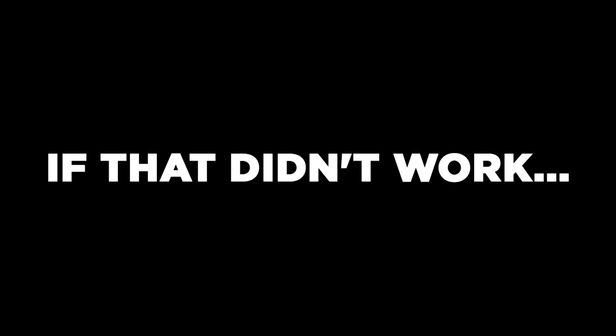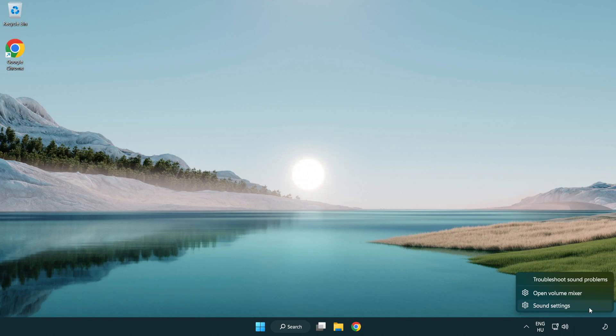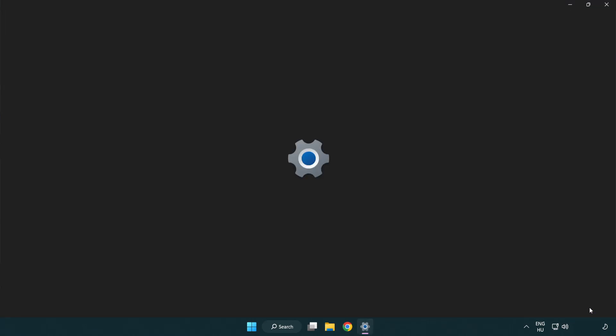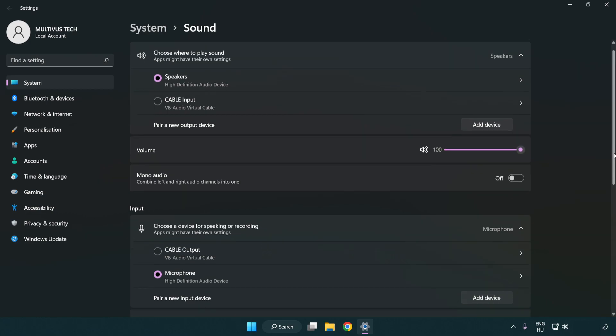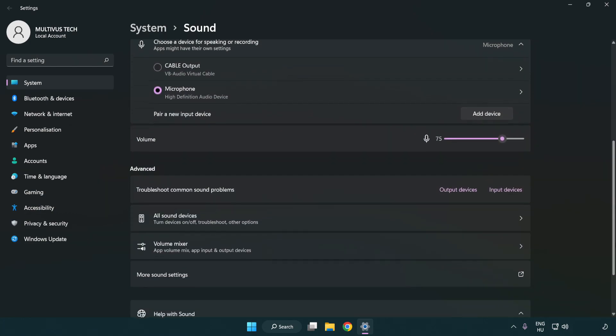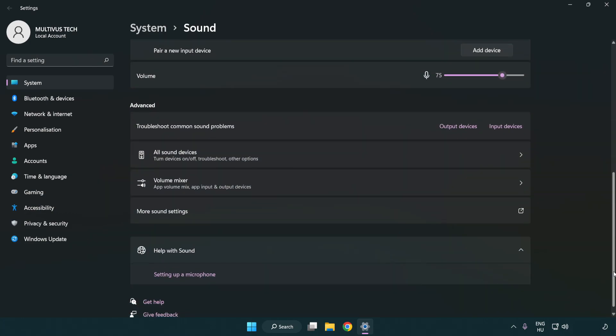If that didn't work, right click sound, click sound settings. Check volume. Scroll down. Click more sound settings.